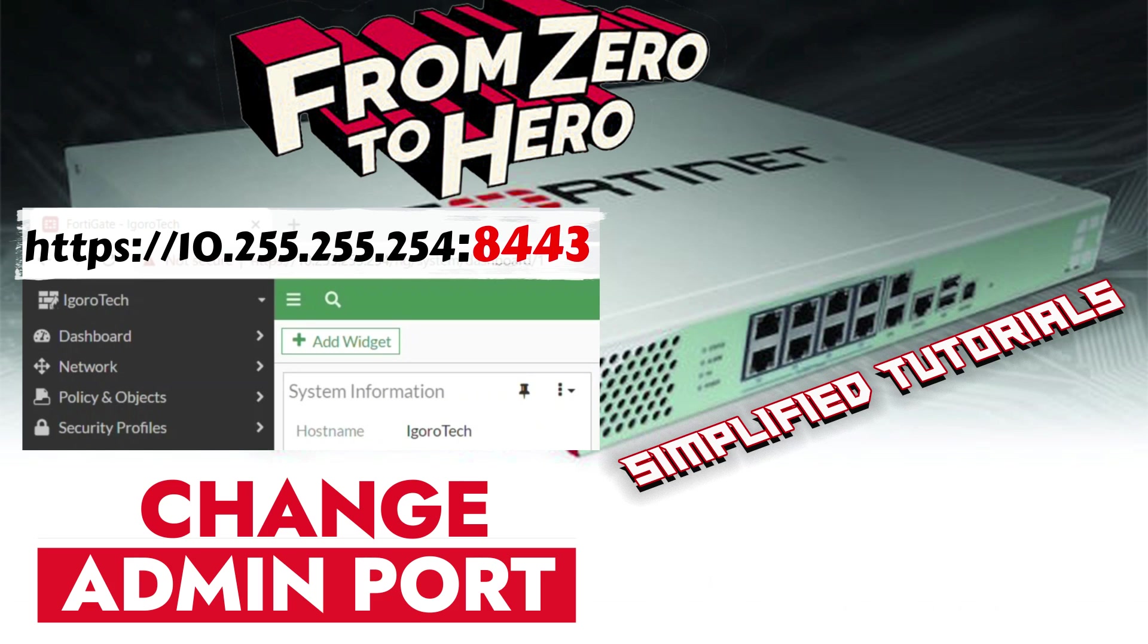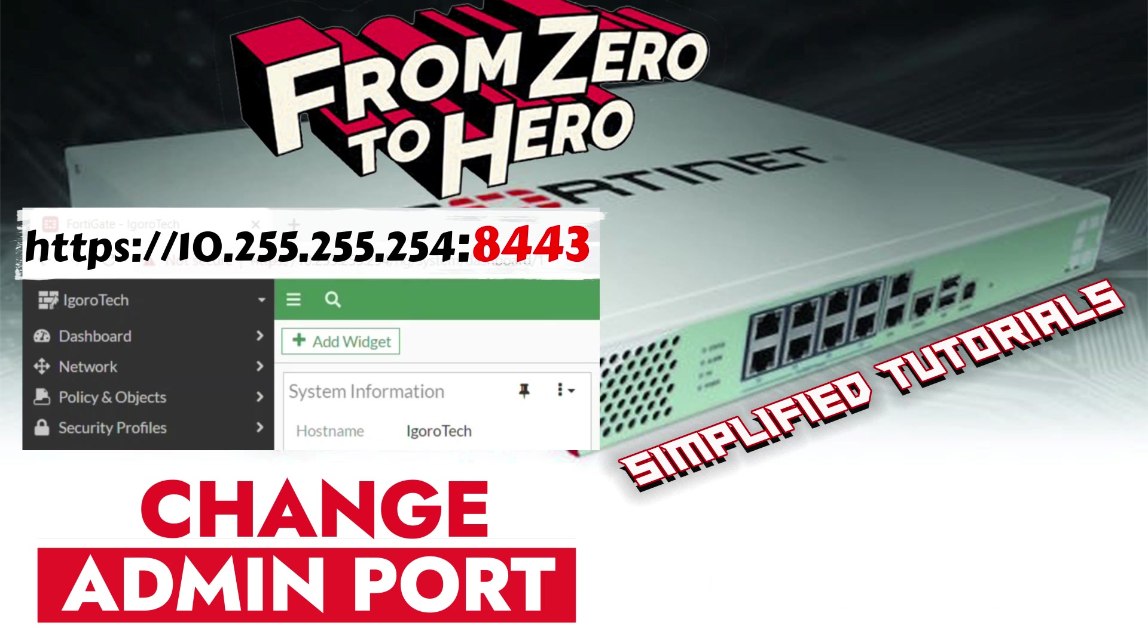Well, this if you want to use the default port 443 for your web server, email server, or different devices. On top of that, it's for security purposes.